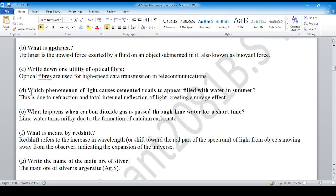Question D: Which phenomenon of light causes a cemented road to appear filled with water in summer? Refraction — total internal reflection.